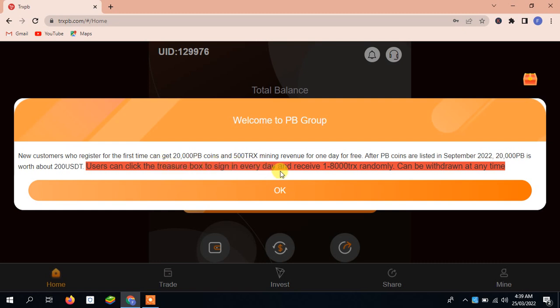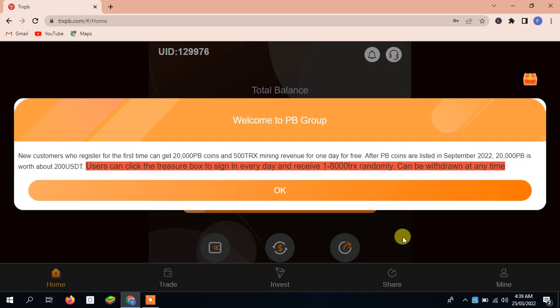The user can click the trade box to sign in every day and receive 1 to 8,000 TRX randomly, can be withdrawn at any time. I'll give you all the details about it. Next we will see more detail. You can see here home, trade and invest, share, and mine.